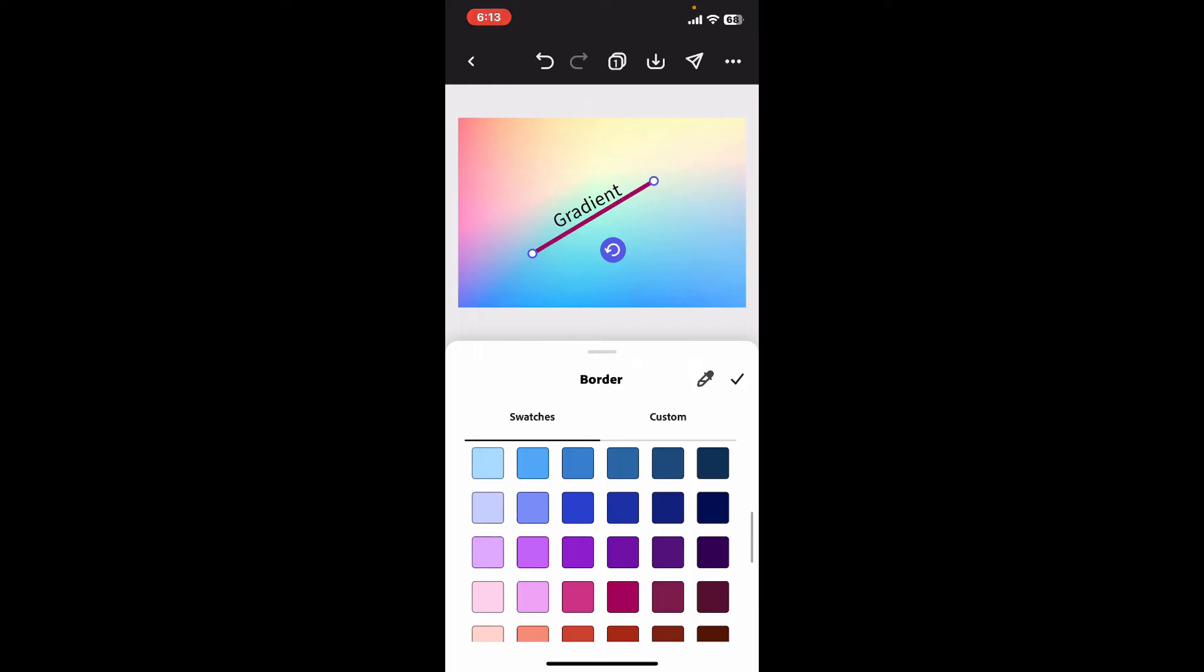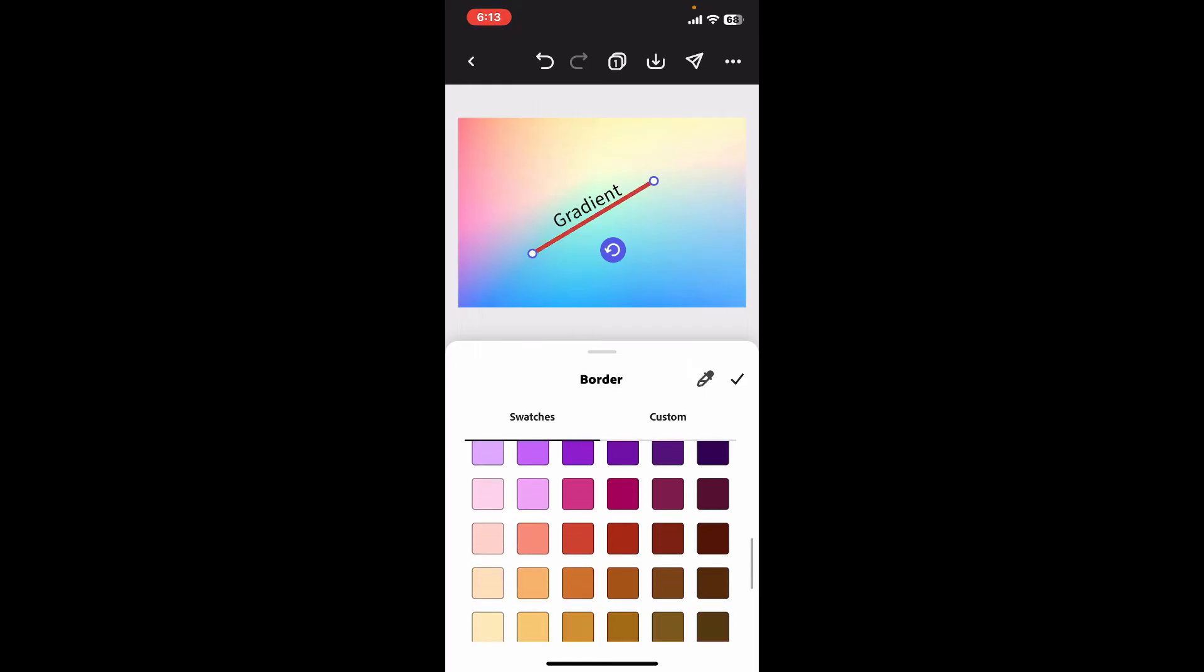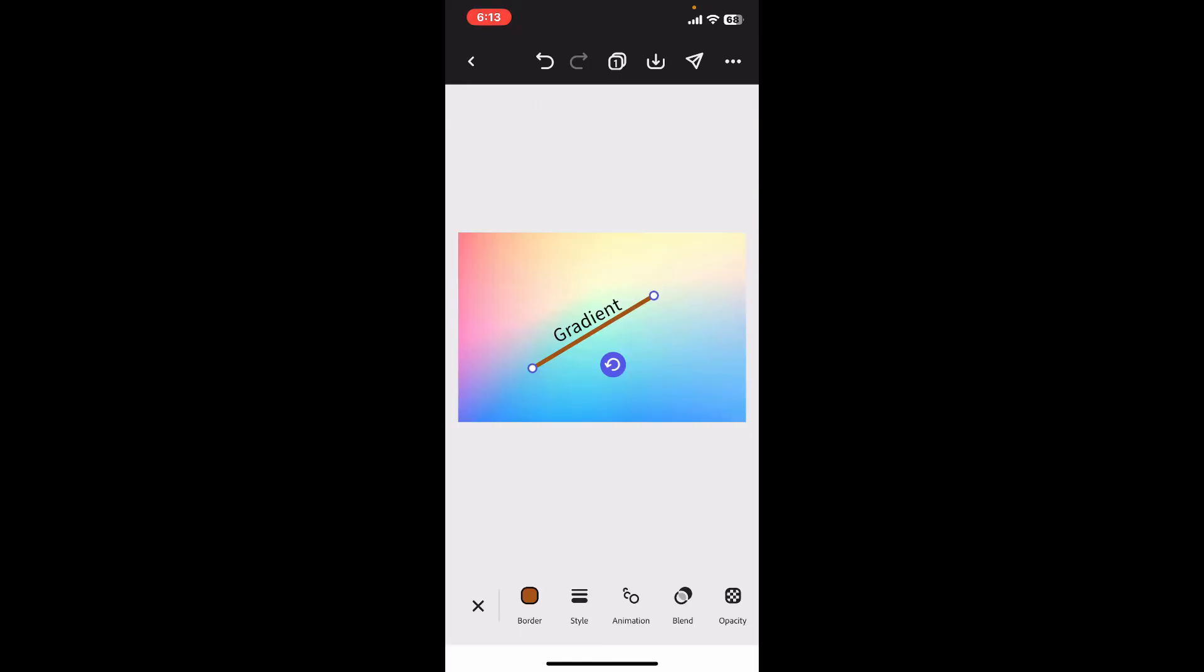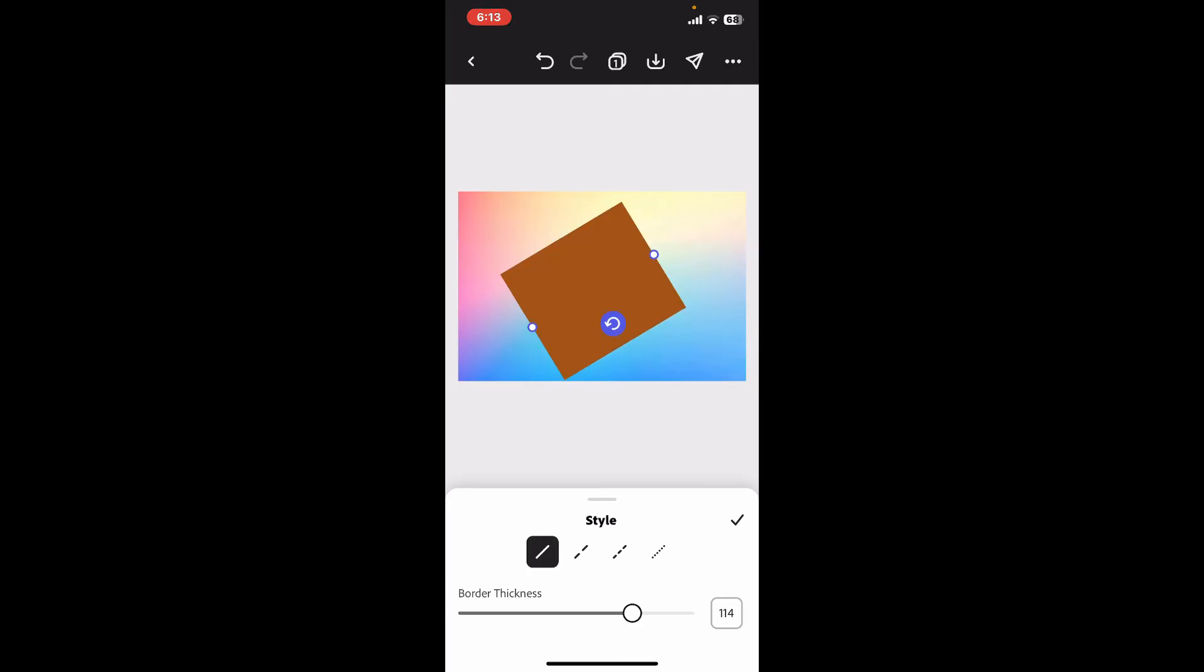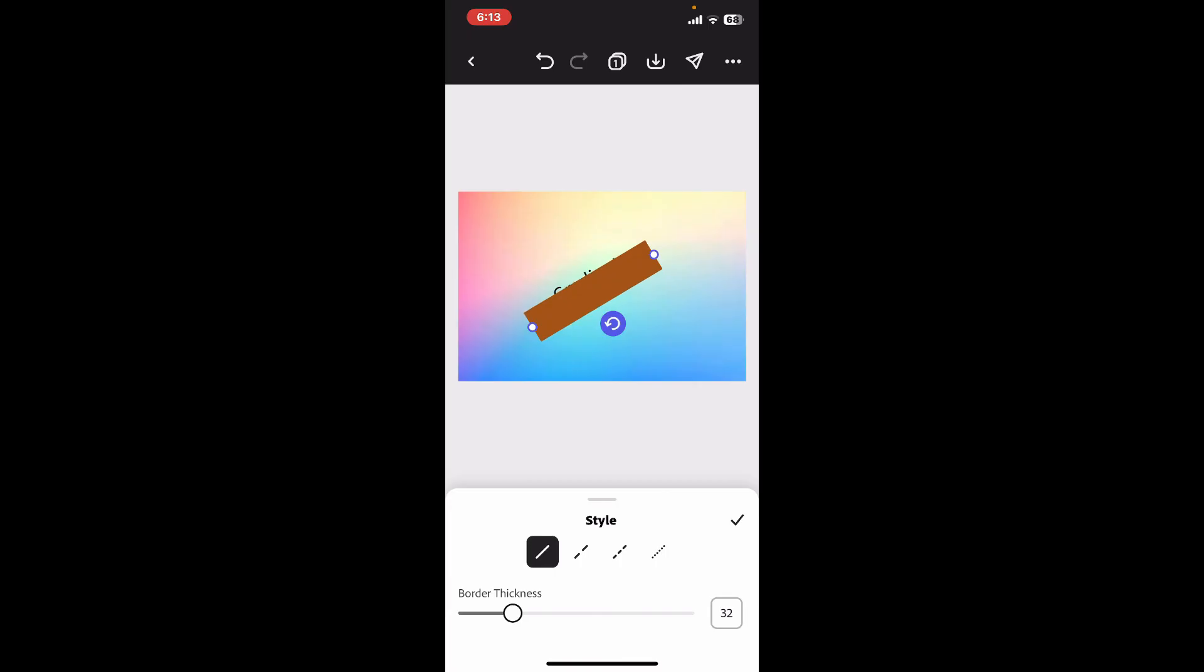Now the next thing you can do is change your style. Click on the Style option at the bottom, and you can then thicken the border by dragging the slider. Increase or decrease the thickness of the line, and you can also change your style by picking different style options on the menu.